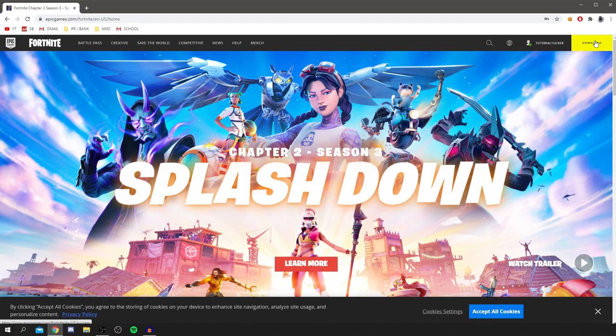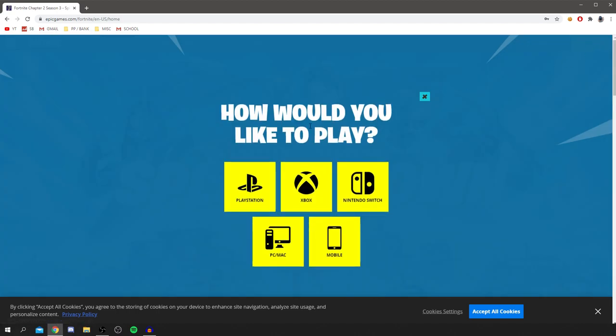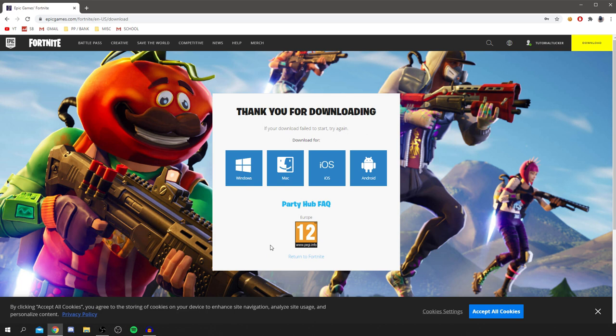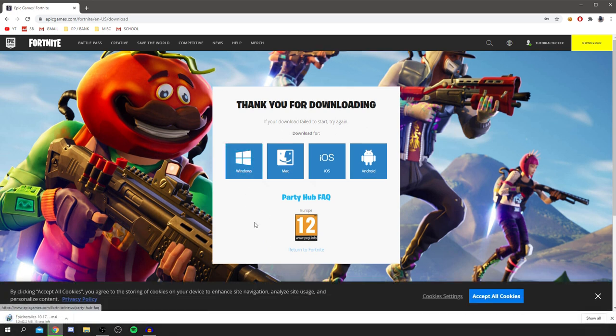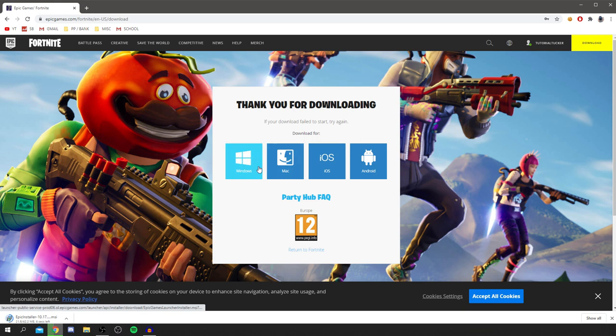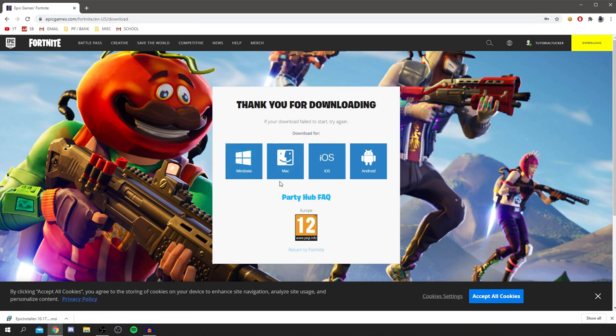There's basically something called the Epic Games launcher. Epic Games run Fortnite. So come up to the top right, click on download, and as you can see now you've got to select your platform. You've got PlayStation, Xbox, Nintendo Switch, PC, Mac, mobile. We're going for PC Mac and now we're here.